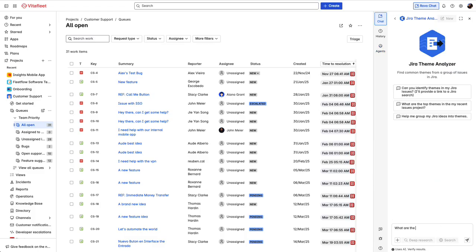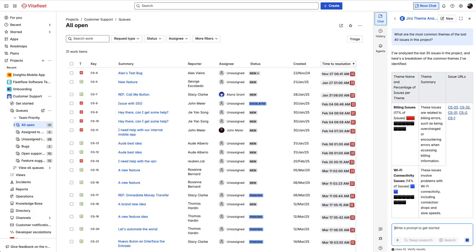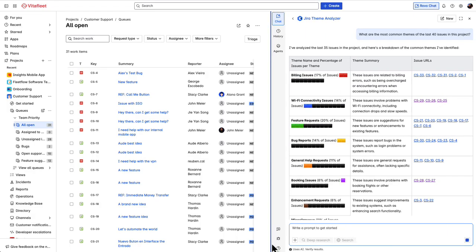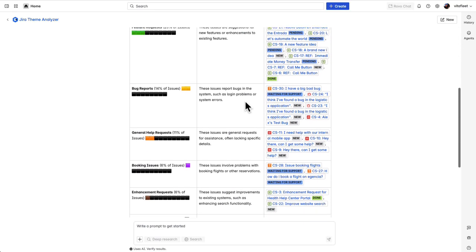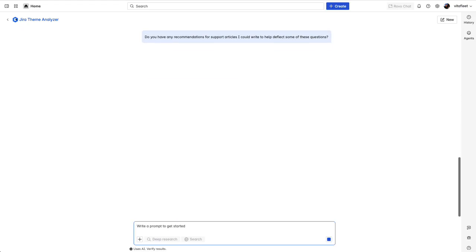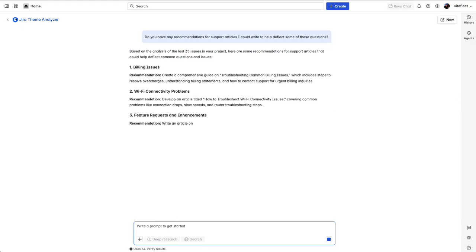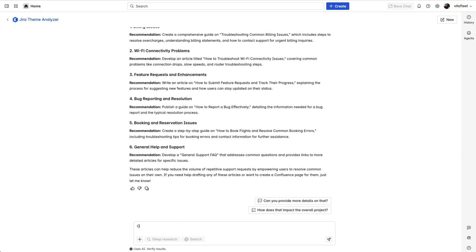I'm going to call on the Jira Theme Analyzer agent — one of my favorite agents that allows you to group common themes across Jira tickets. I'm going to ask it: what are the most common themes across the last 40 tickets in this project? You'll see it grouped the tickets into theme names, theme summaries, and included the issue URLs. Let me ask this agent if they have any recommendations for help articles that can help deflect these questions. The agent has responded that I could write articles on billing issues, Wi-Fi connectivity, feature requests, and many more.